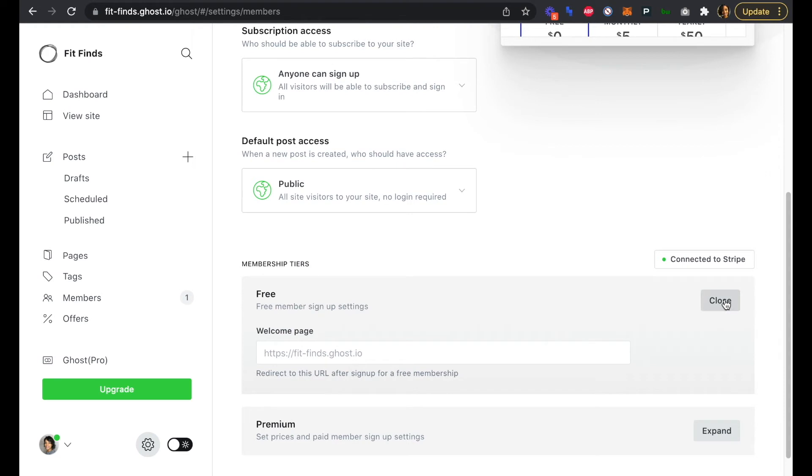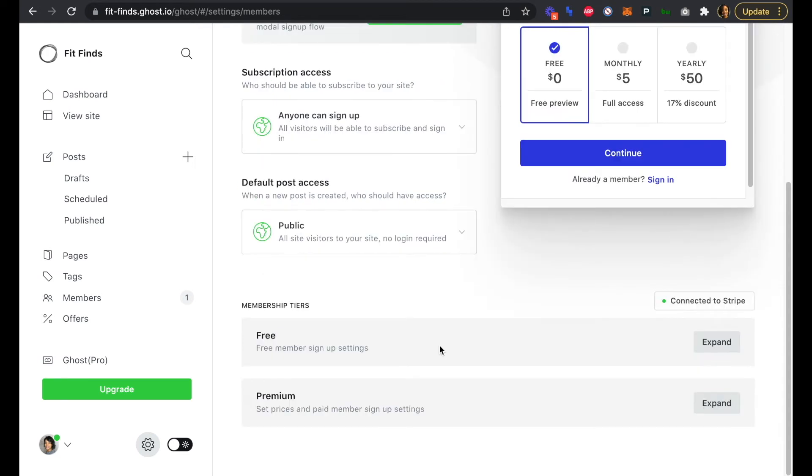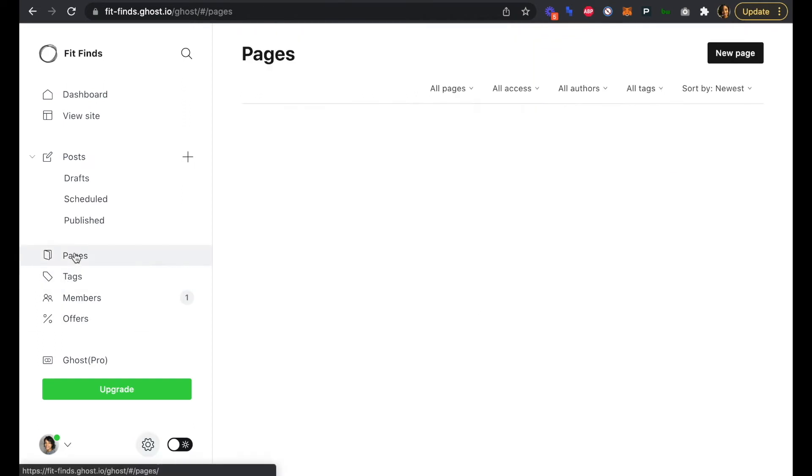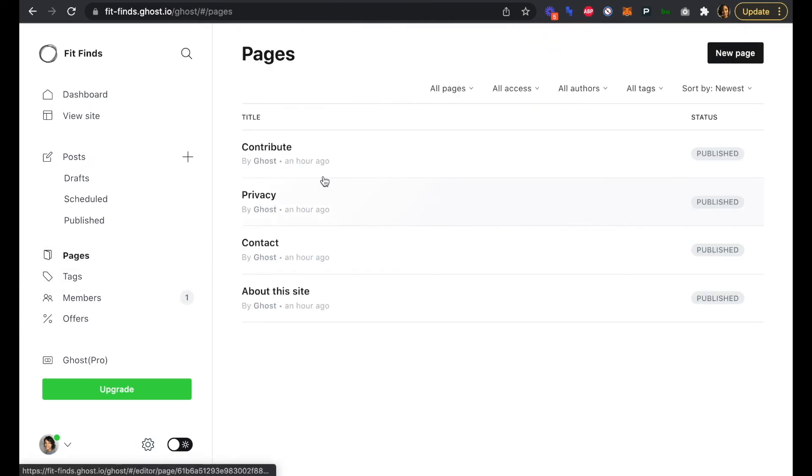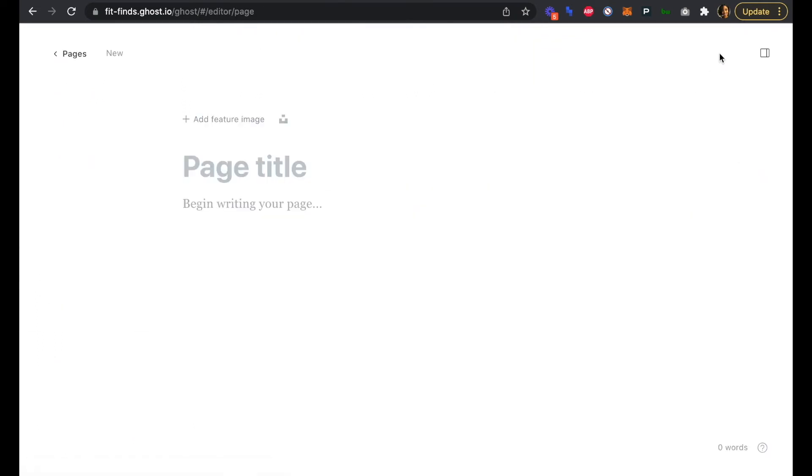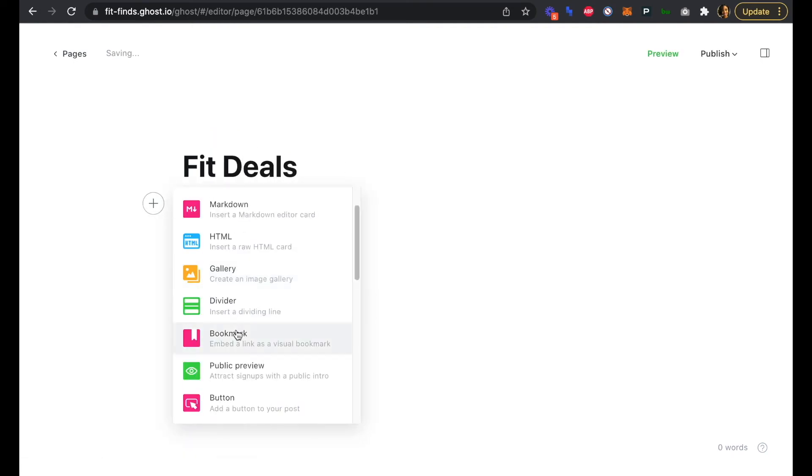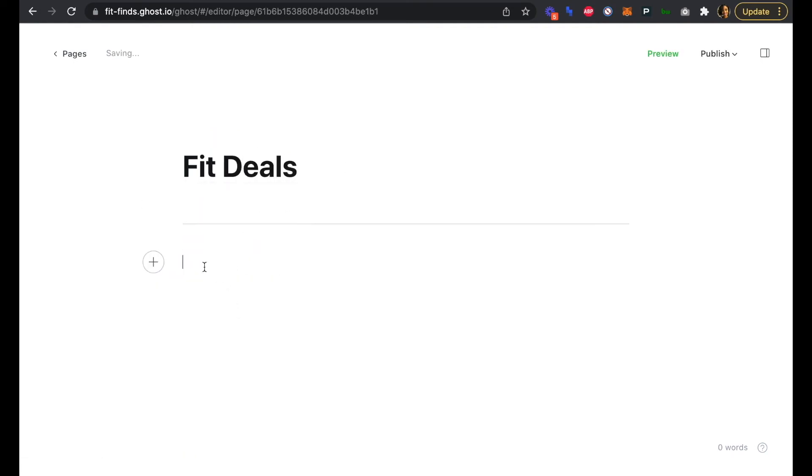Our free tier is just free with that welcome page being our home page as well. If we wanted to add members-only content to our site, let's say maybe we want to add a deals page or a page with discount codes for paid members only. That way our paid members are able to receive our newsletter, but then also they have access to special deals and discounts by being a paid subscriber. We can just add a new page here. We're going to add our new page. We'll call this Fit Deals.